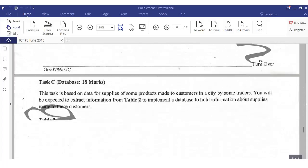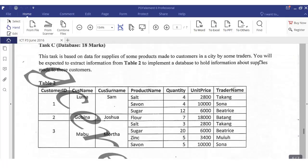This task is based on data for supplies of some products made to customers in a city by some traders. You will be expected to extract information from Table 2 to implement a database to hold information about supplies made to these customers. In Table 2 we can see fields: customer ID, customer name, customer supplier, product name, quantity, unit price, and trade name.